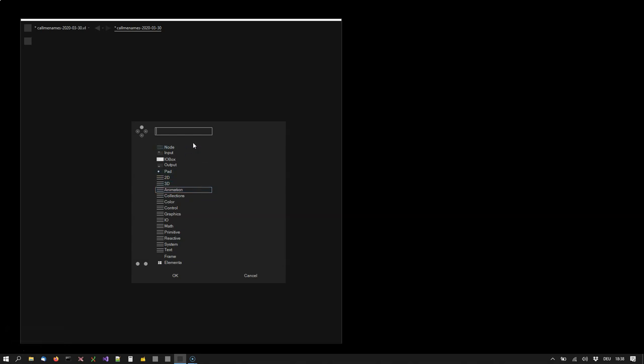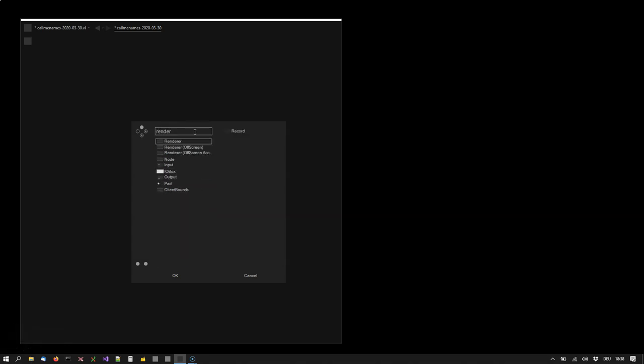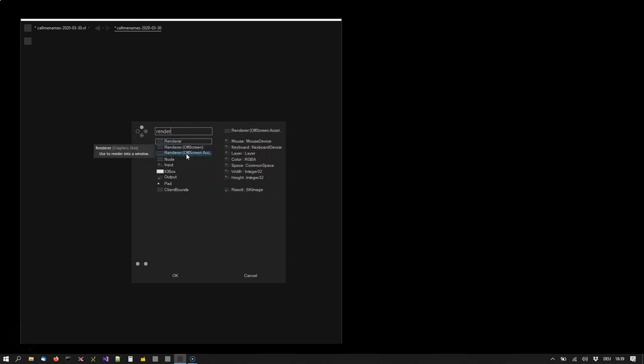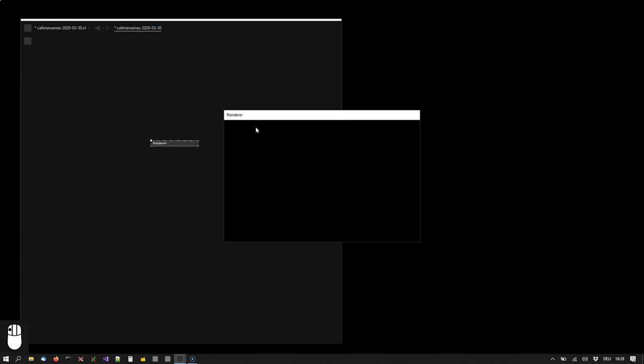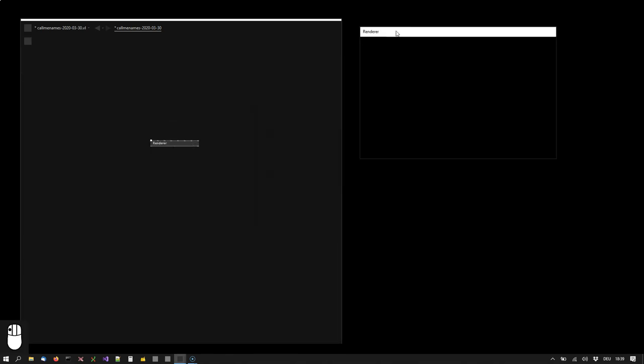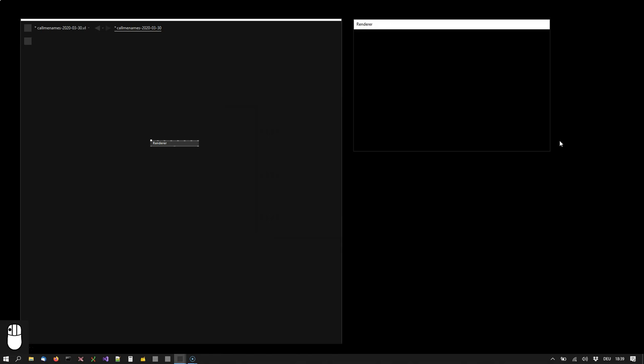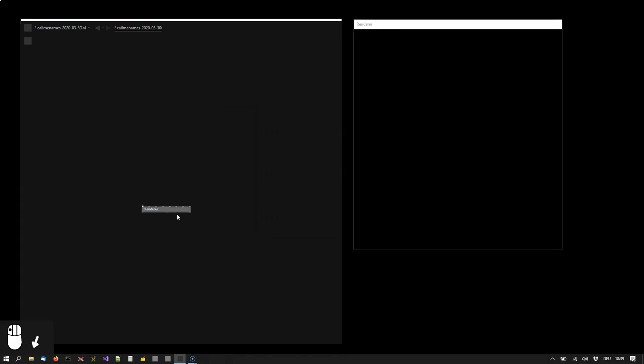For now I will just tell you what we are looking for and you can type things in. If you type renderer you will see there are three nodes coming up called renderer but we will simply choose the first one. This creates us a render window and it also creates this renderer node.